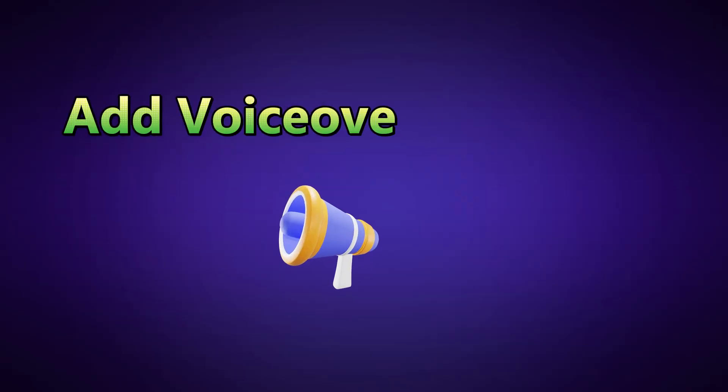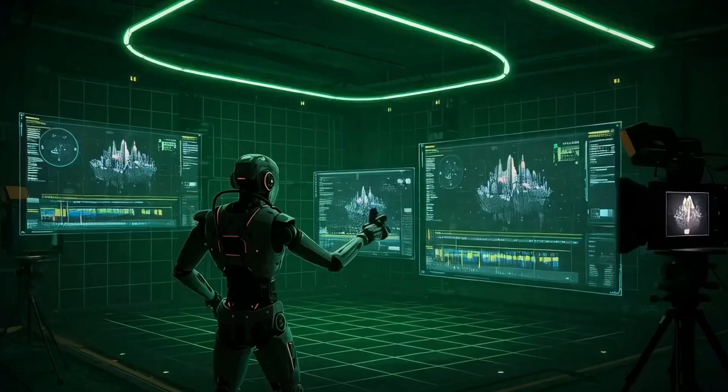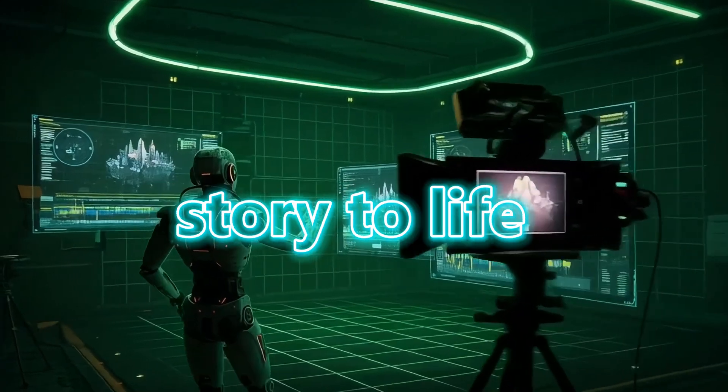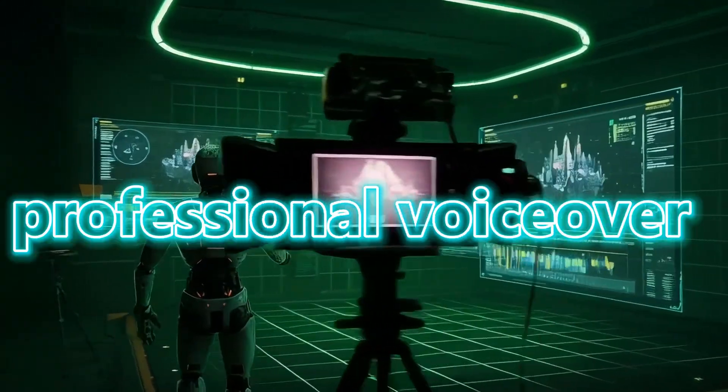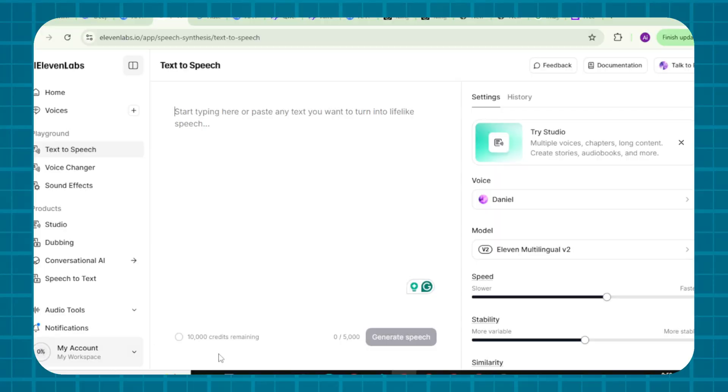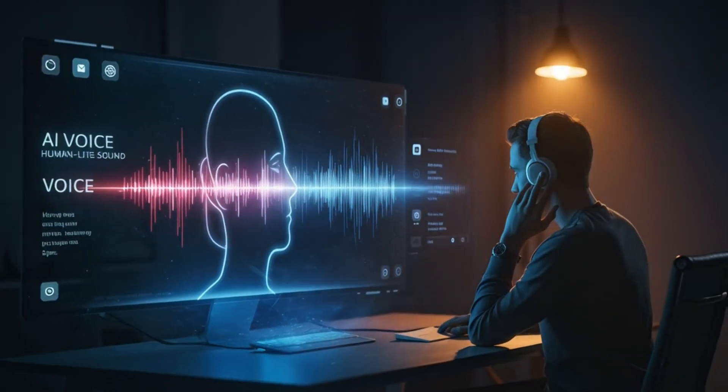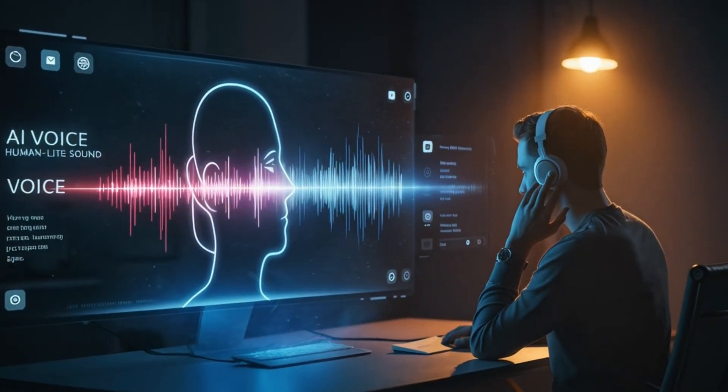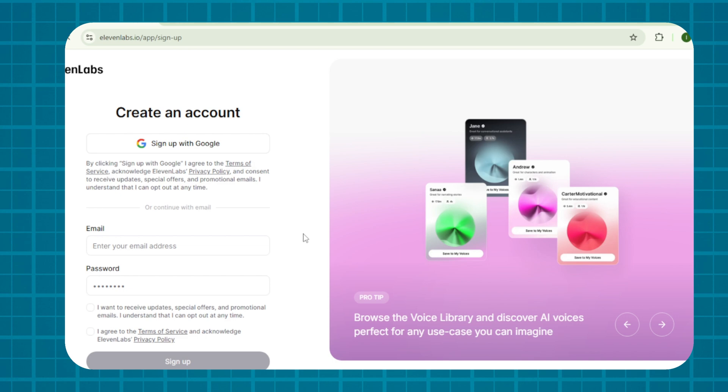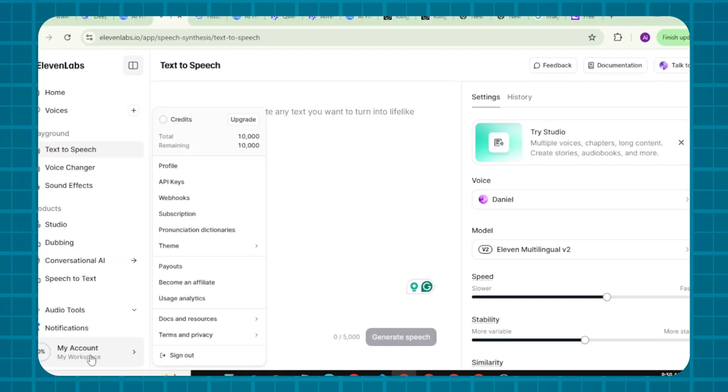Step 4. Add voiceovers and sound with Eleven Labs. Time to bring story to life with a professional voiceover. Let's use Eleven Labs. The best tool for human-like AI voices. Log into Eleven Labs. Go to 11labs.io. Click Sign Up. Use Google or Email. New users get 10,000 free credits per month. Enough for 10 minutes of audio.